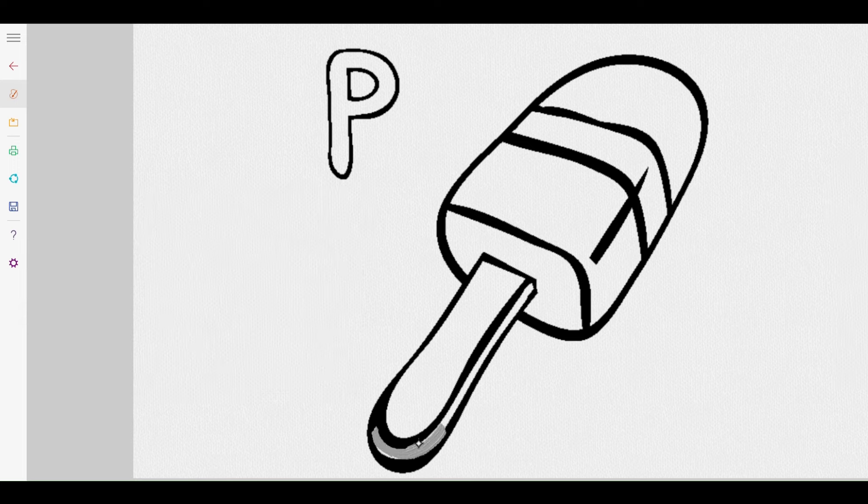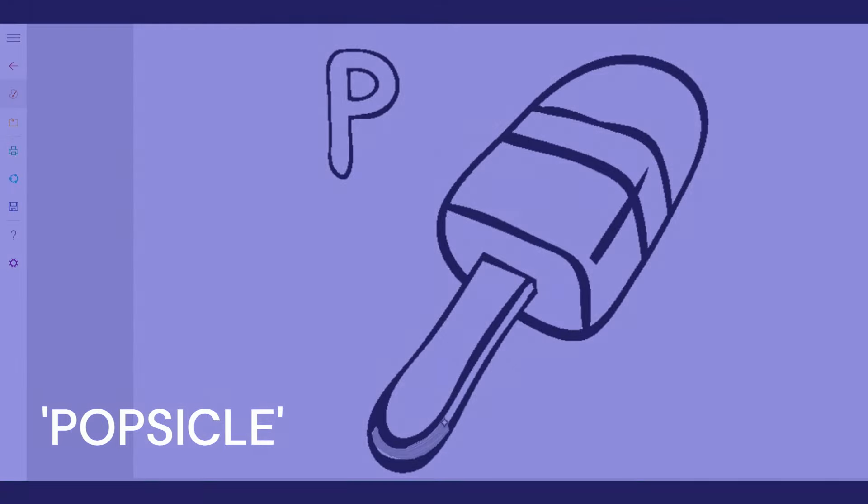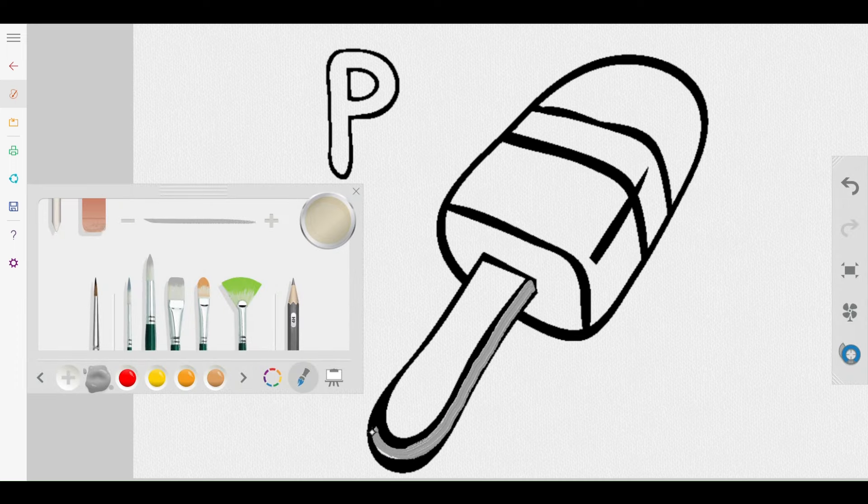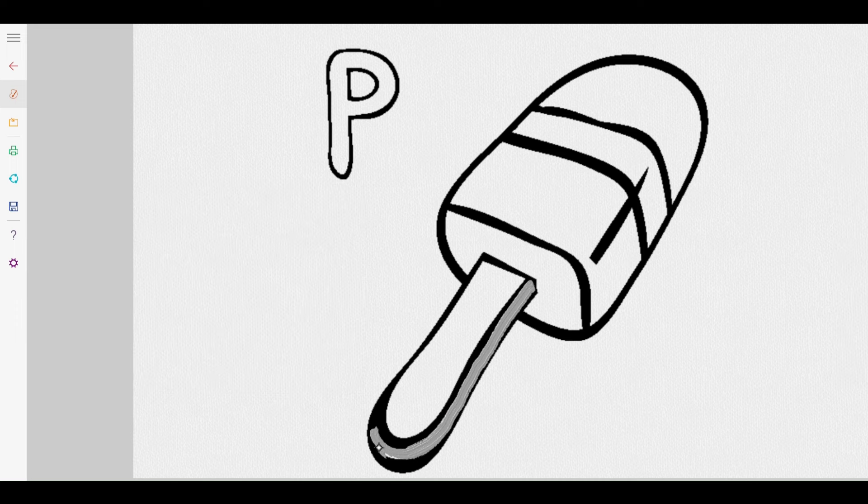Oh boy, a popsicle! Cold and sweet, perfect for a hot day. Let's color it so bright, so everyone will want to lick.